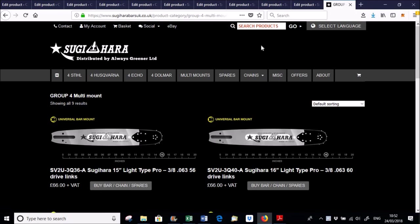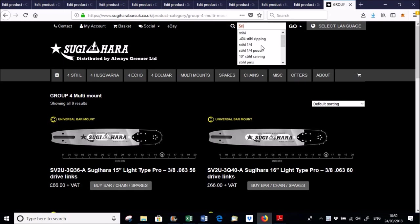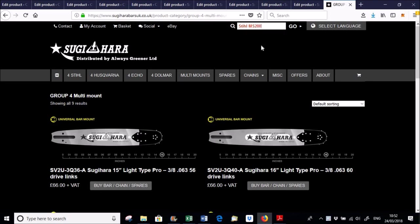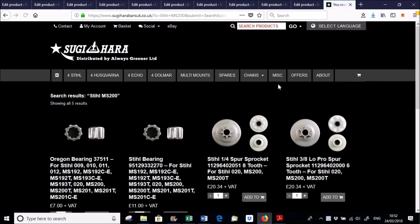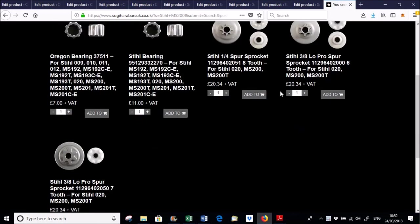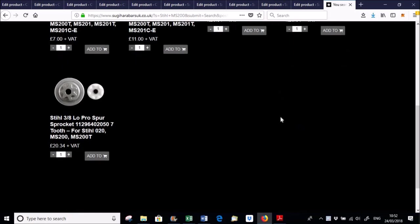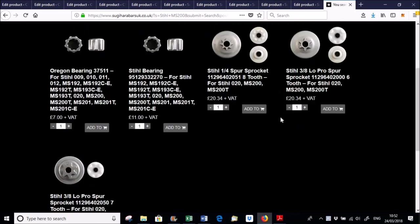I still need to look at adjusting those, but, for instance, if you had a, I don't know, a steel MS200, you could type that in there, and it should bring up the sprockets that are relevant to that.